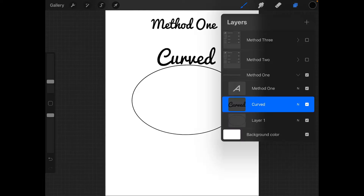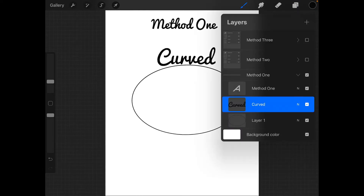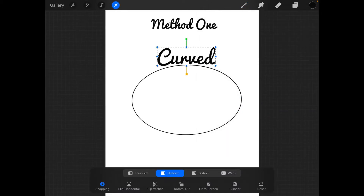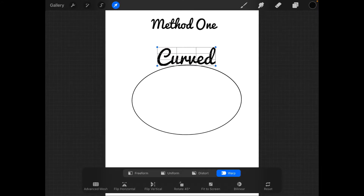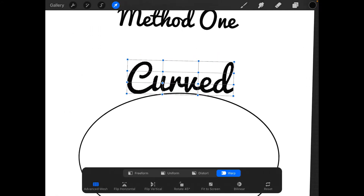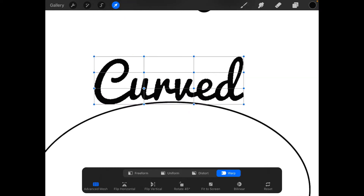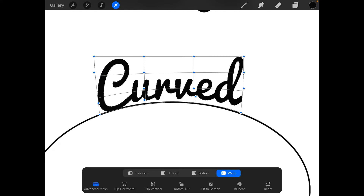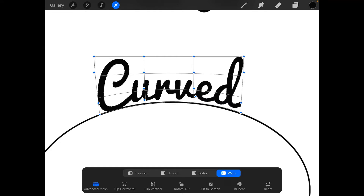The first method is to take the word — this works great if the word is all joined up — and we select it and choose Warp. I like to go to the Advanced Mesh, and what you want to do is move these little dots so that the bottom bar lines up with your curve.